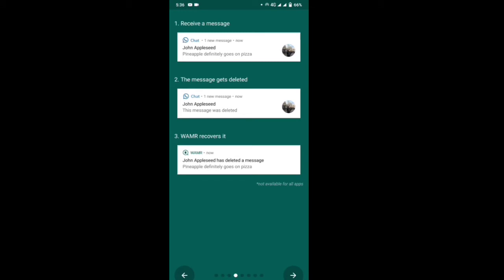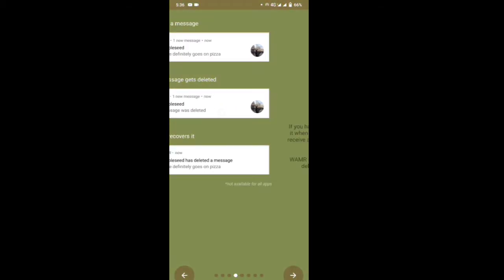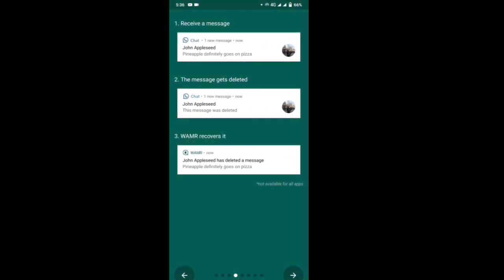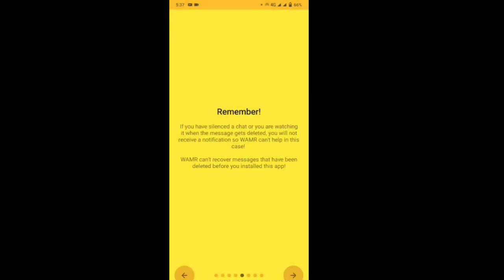The message gets deleted from main WhatsApp. If you need the 3 options, you need 3 options. Any options that are left — you want to press on the exact date of your message and open the app.